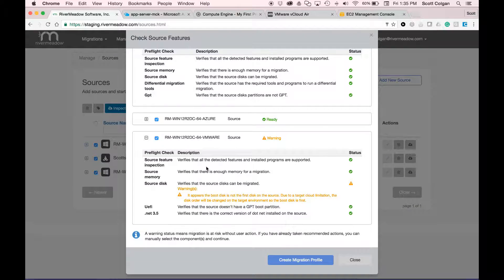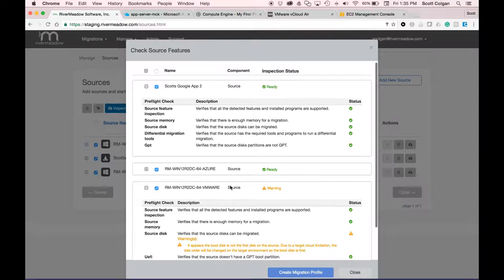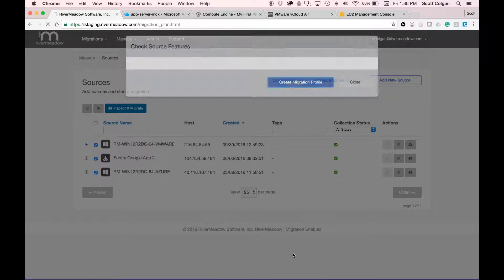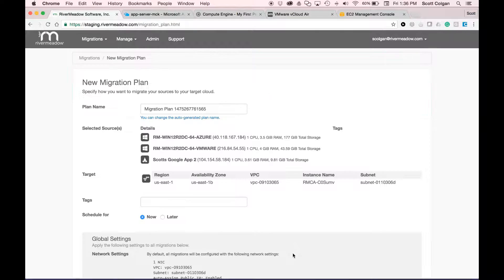I've selected all of my source servers and I'm going to click on create migration profile, which creates a migration plan for me — think of this as a project plan. I've got three servers in a move group that I want to move over, and it will save this plan so I can access and leverage it again at any time.